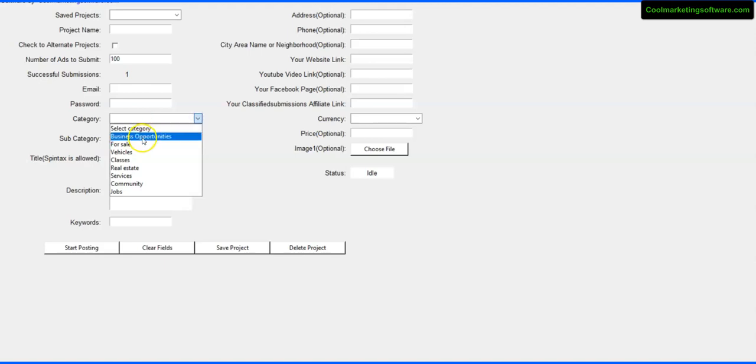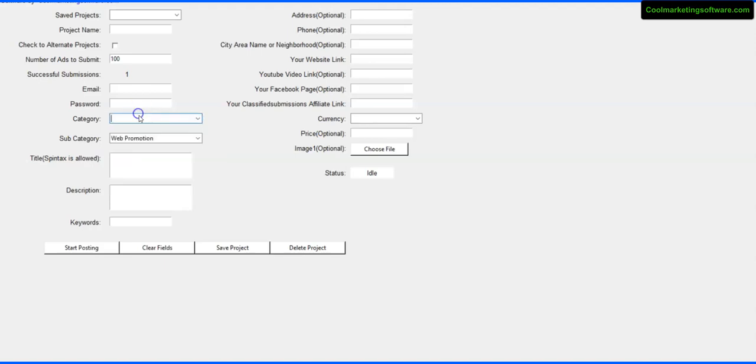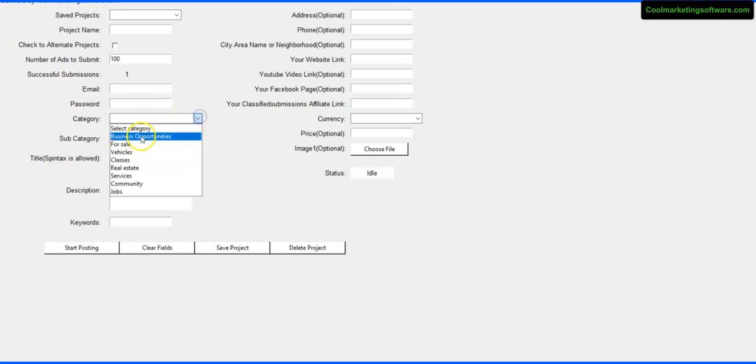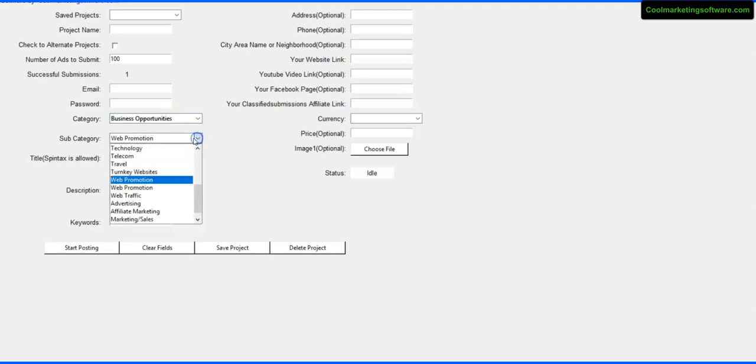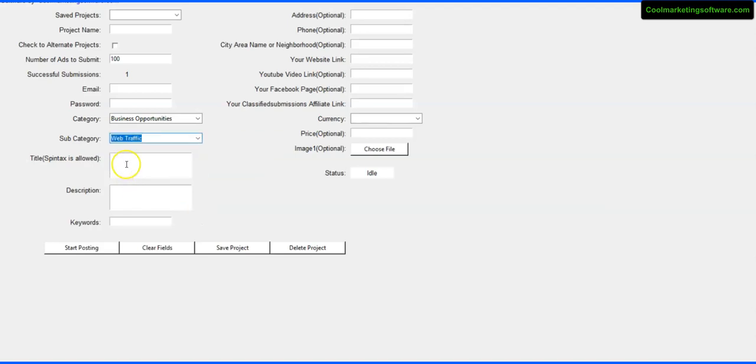In any case, then you could pick a category. You have the main category here, then you have your subcategory right then. So let's say if you pick business opportunities, you can pick from a variety of different subcategories.